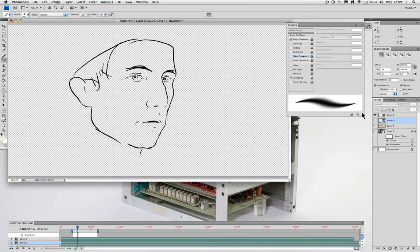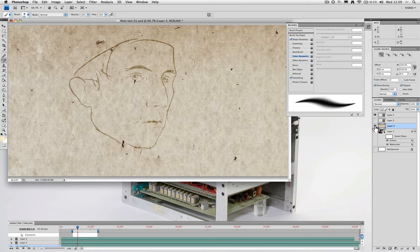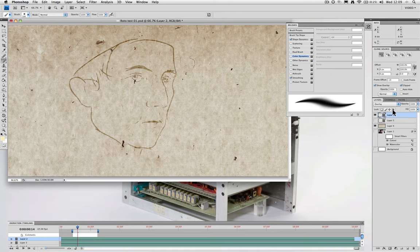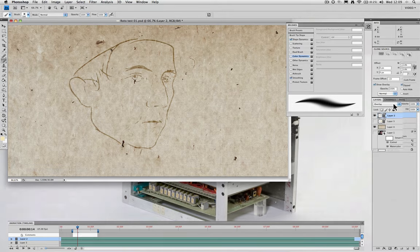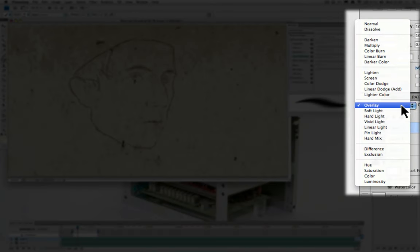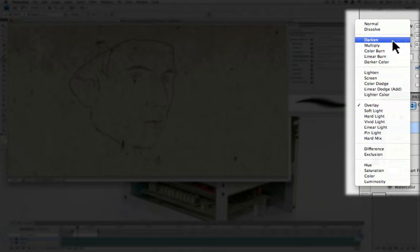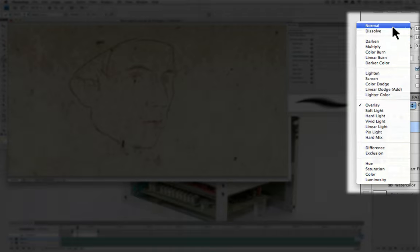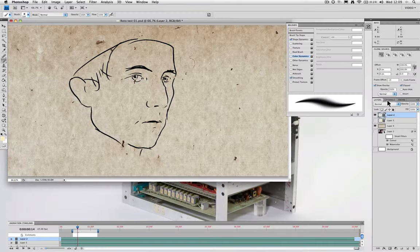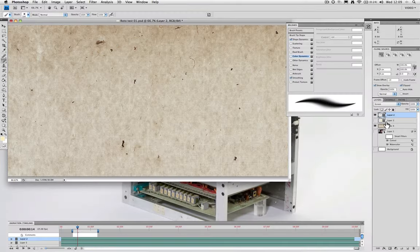If you wanted to place your animation upon a surface, such as a paper texture, you could open that and bring that into your project as a separate conventional layer. And by adjusting the channel mode of your video layer, you can change how the line works.